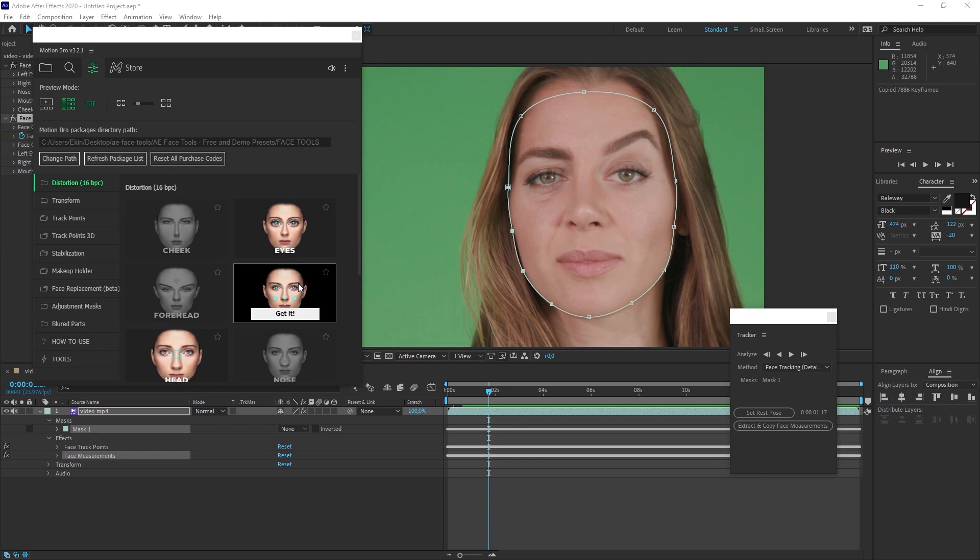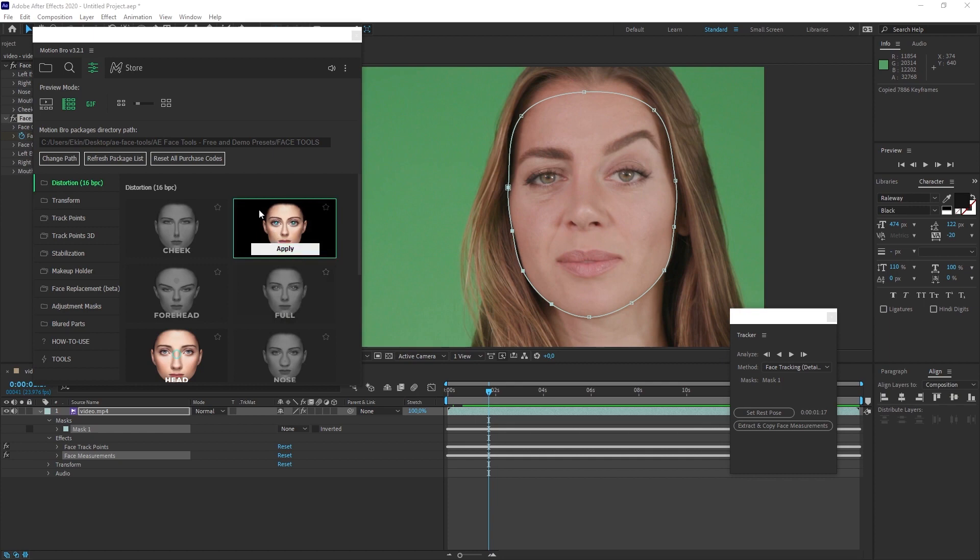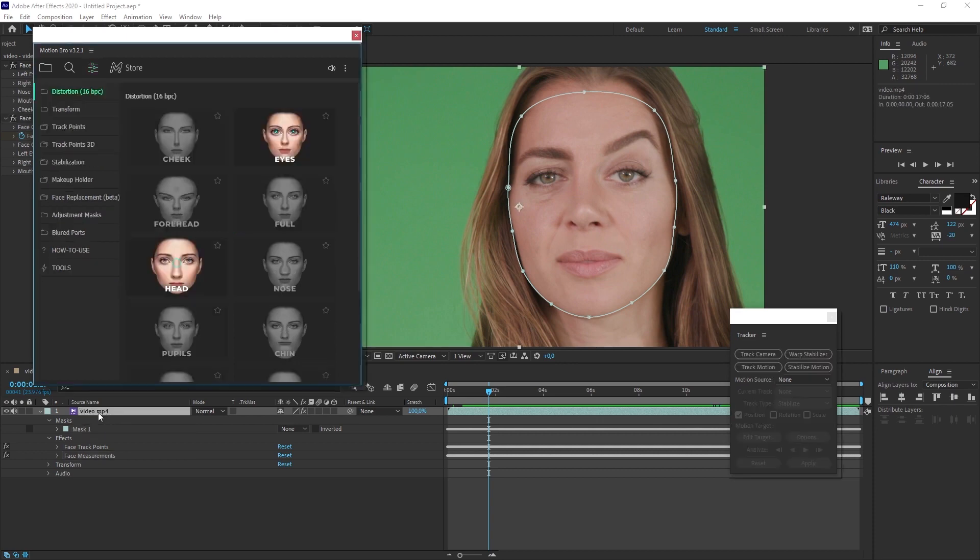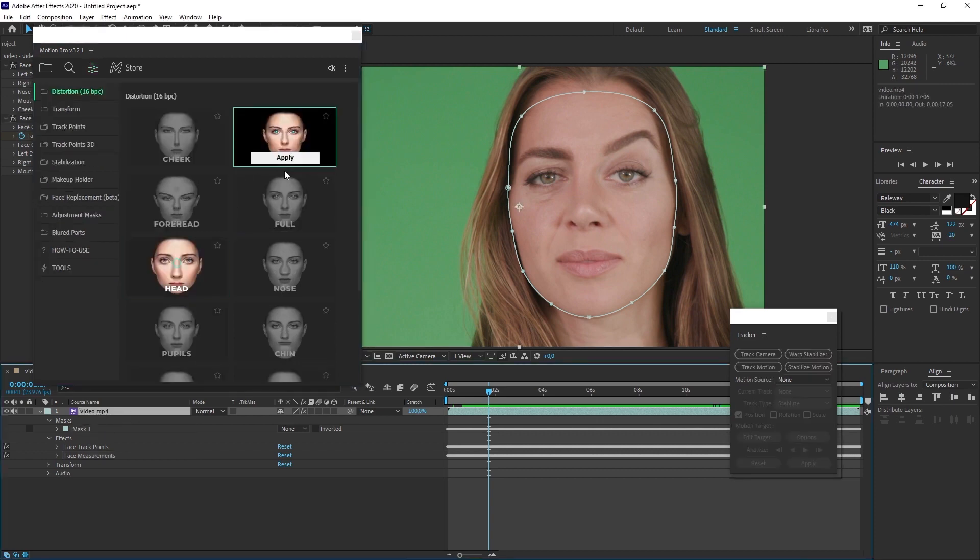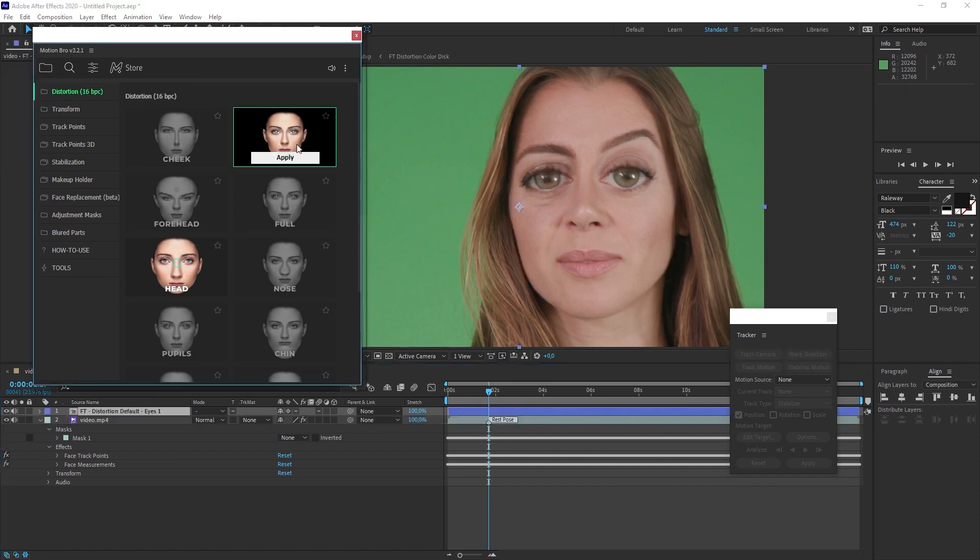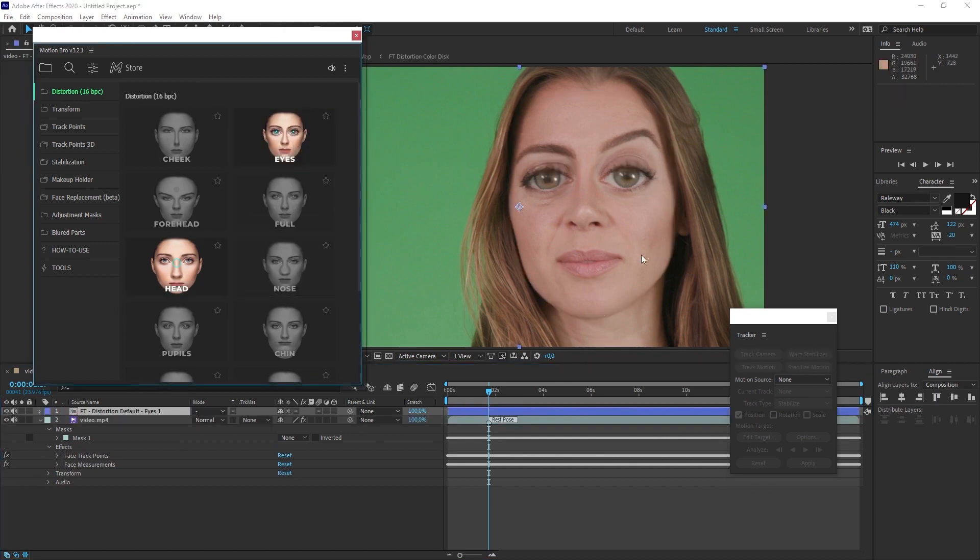When we hover over the presets, it already shows us the possible changes. For example, here their eyes are getting bigger. First I select the video, then I come to the motion bro panel and click the apply button. And as you can see, we quickly adapt the effect itself to the video.